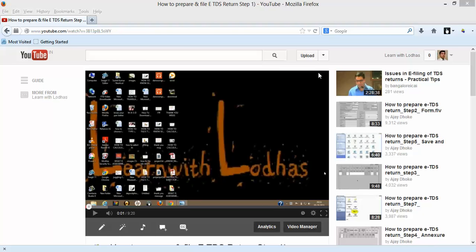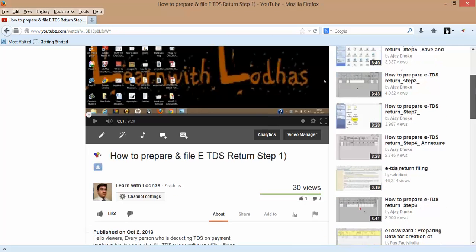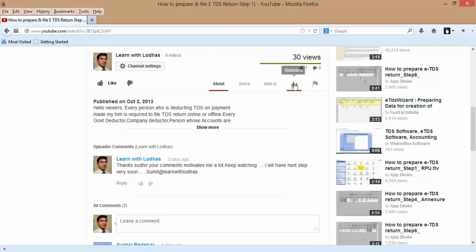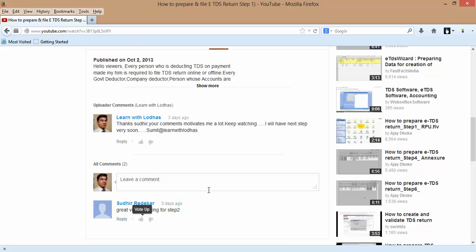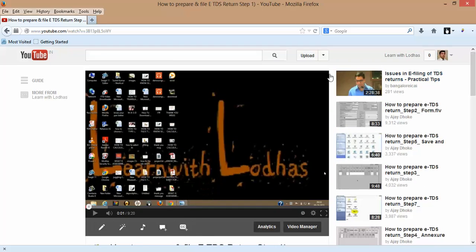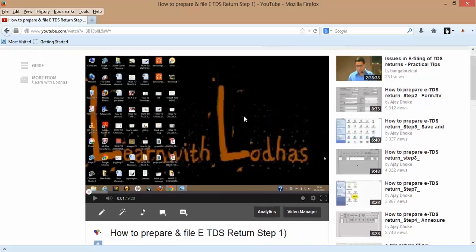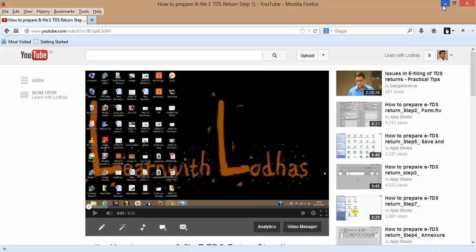Hi guys, welcome to Learn with Lodhas. Today's topic — before we discuss, I want to give some background. Earlier I uploaded a tutorial on how to prepare and file ETDS return, Step 1. I got 30 views and a comment from Sudhir Edekar saying 'great video, I am waiting for Step 2.' That's why I am making this tutorial for him and for my other subscribers.